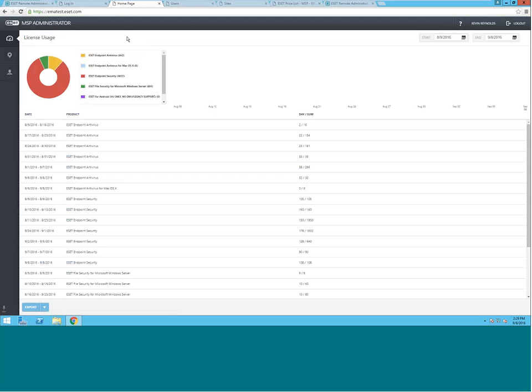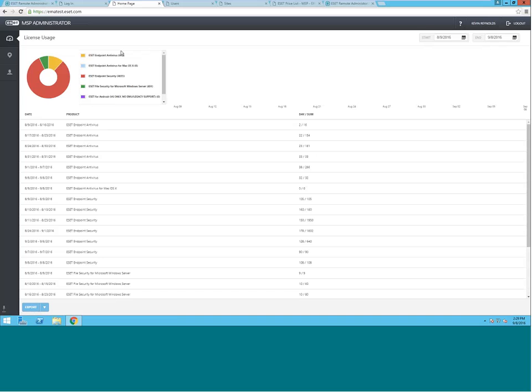The Dashboard provides us with a graphical representation of all of our seat count across all the different products, and it also gives us a daily sum. The MSP's daily seat cost is actually determined per product. We aggregate your seat count across all of your customers for each product, which is what determines your pricing tier.